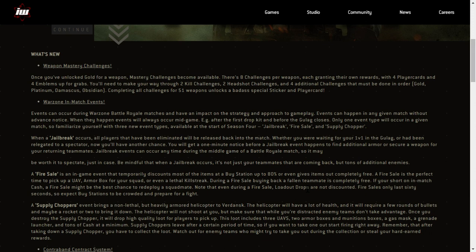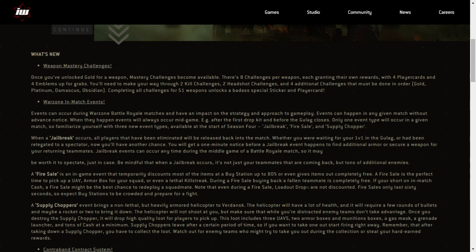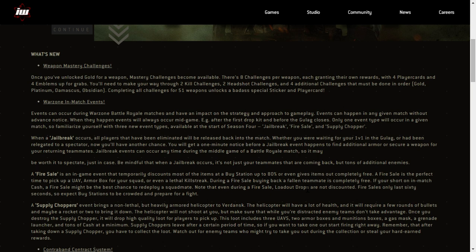Warzone in-match events. Now these sound very exciting. Events can occur during Warzone Battle Royale matches and have an impact on the strategy and approach to gameplay. Events can happen in any given match without advance warning. When they happen, events will always occur mid-game, e.g. after the first drop kit and before the gulag closes. Only one event type will occur in a given match, so familiarize yourself with the three new event types available at the start of Season 4. So these events are Jailbreak, Fire Sale and Supply Chopper. These are probably similar to the ones that we've had in Plunder Mode.